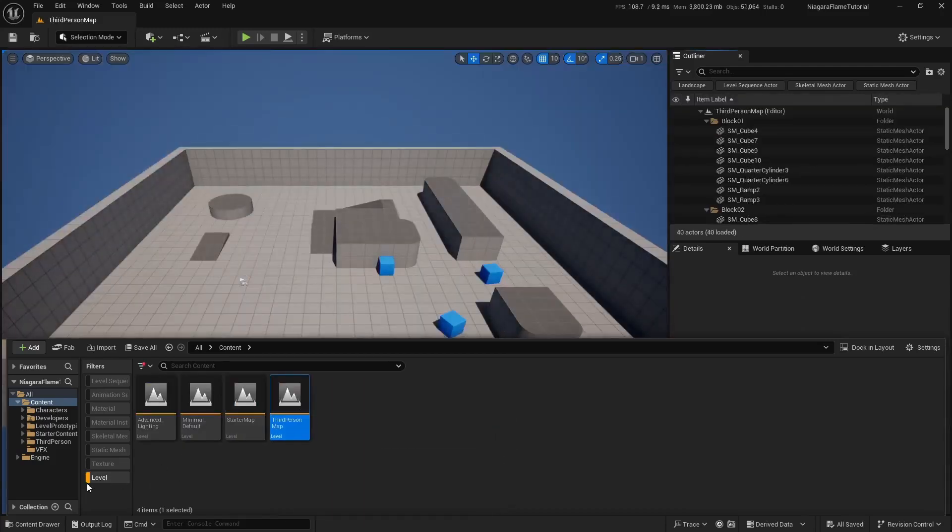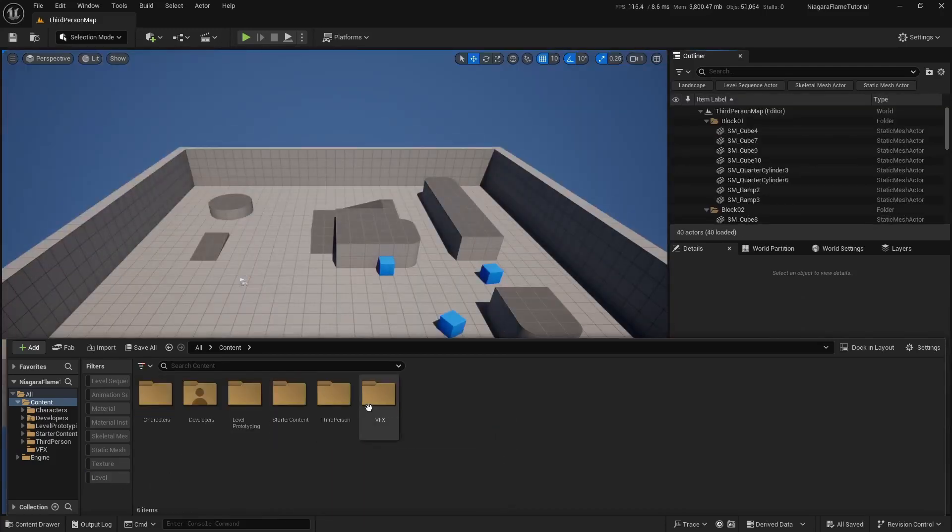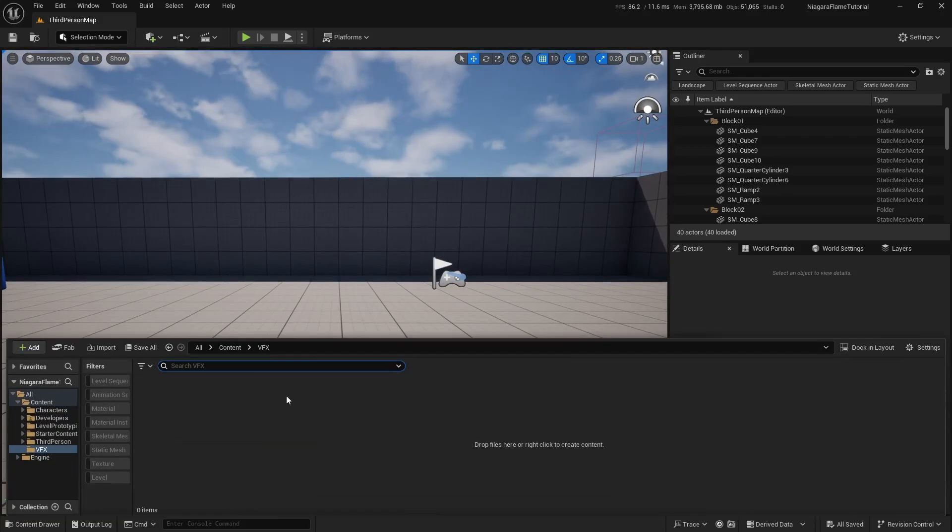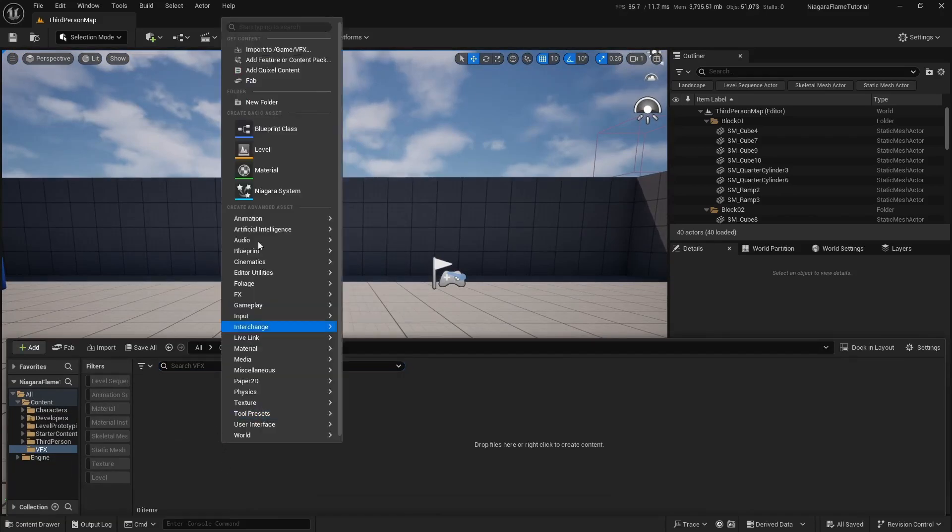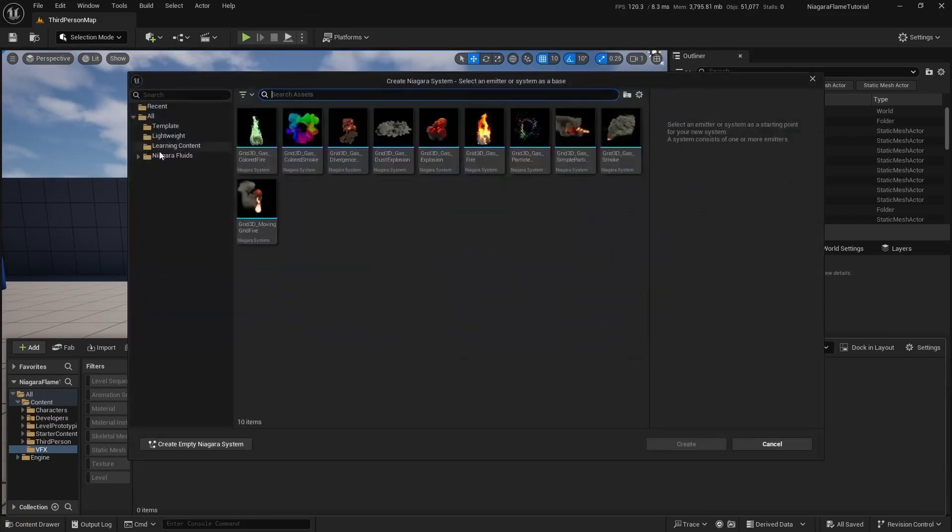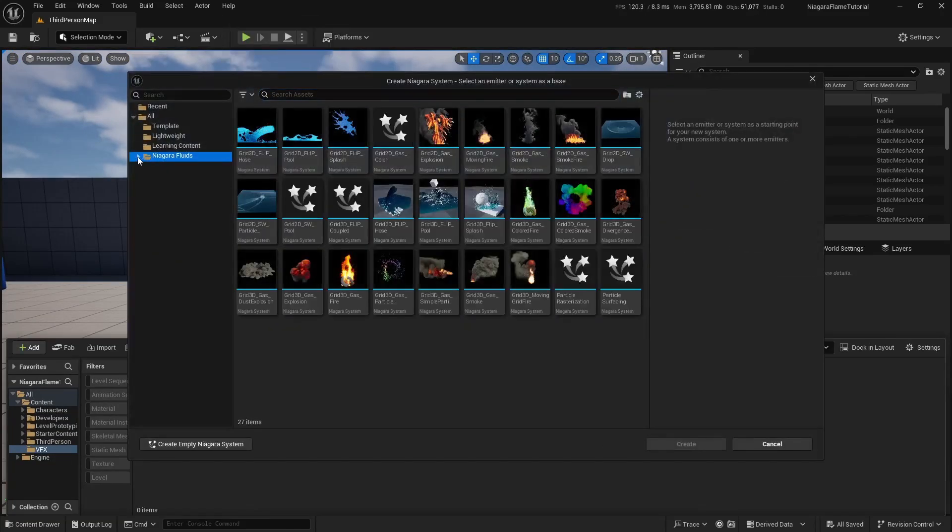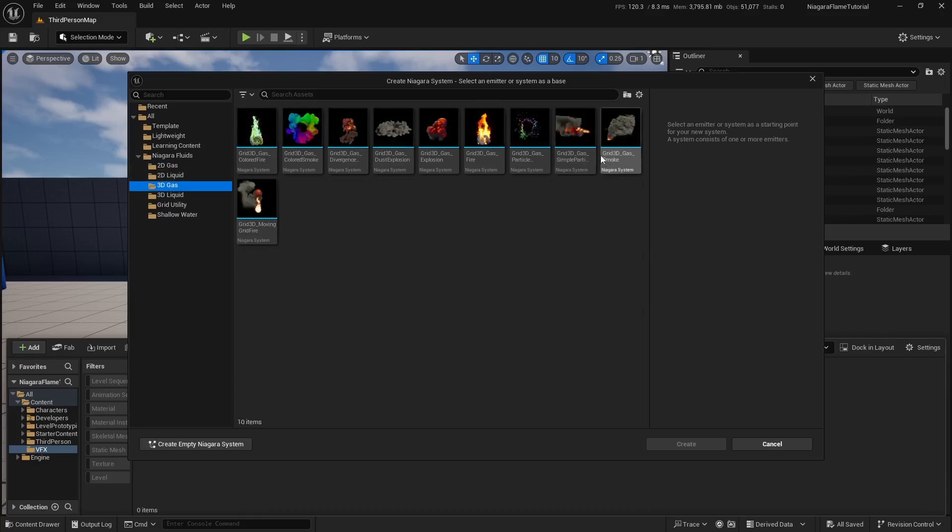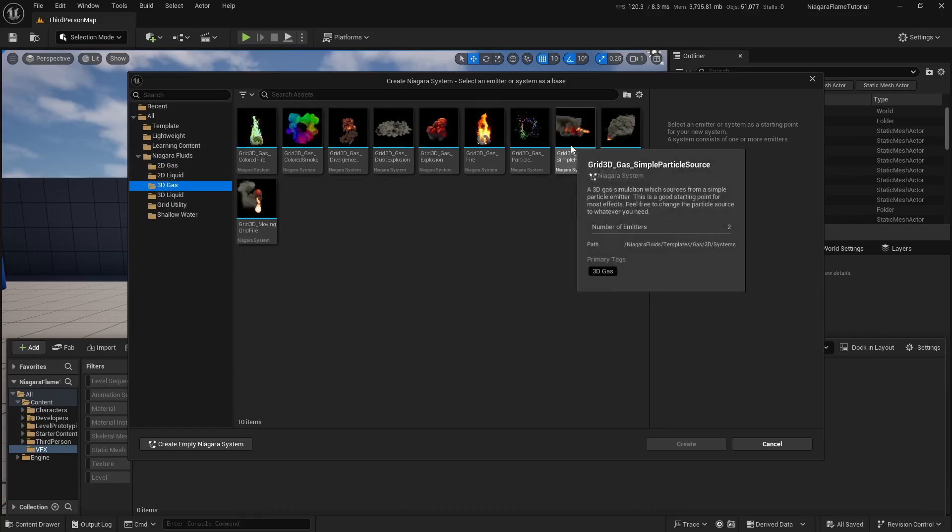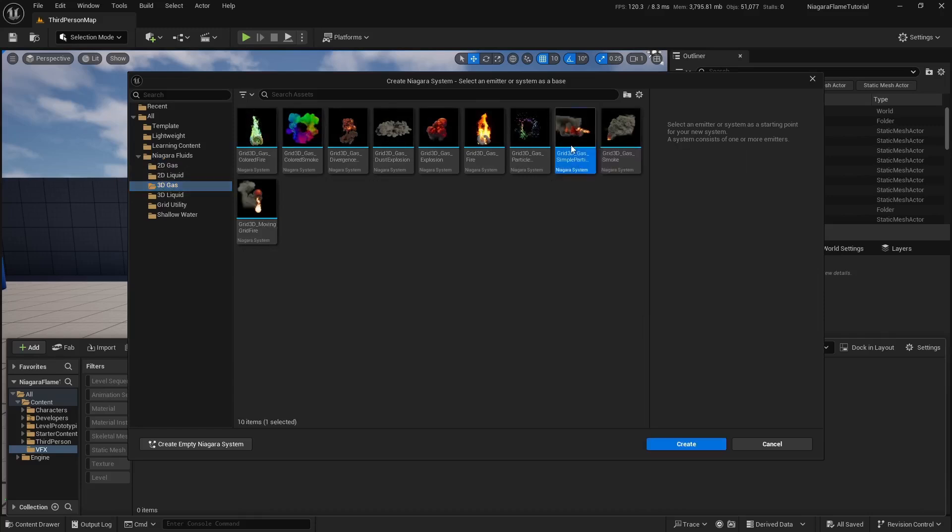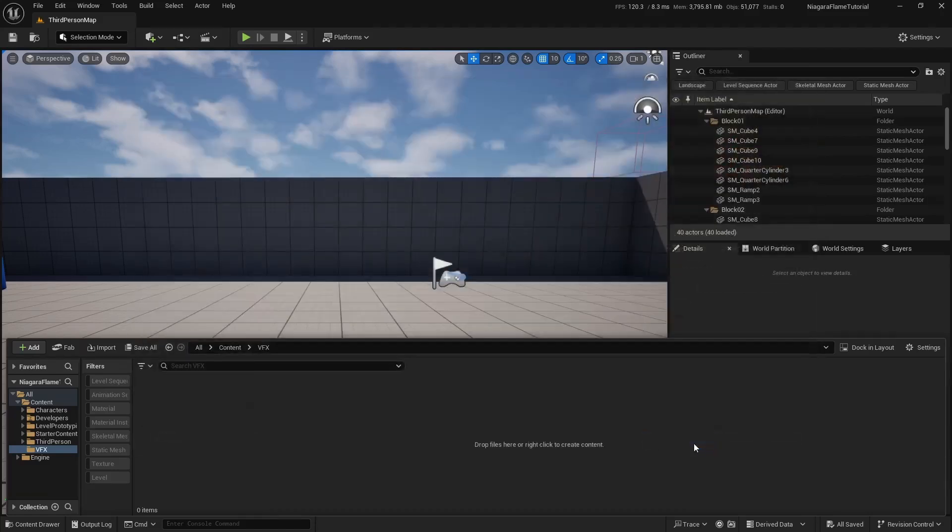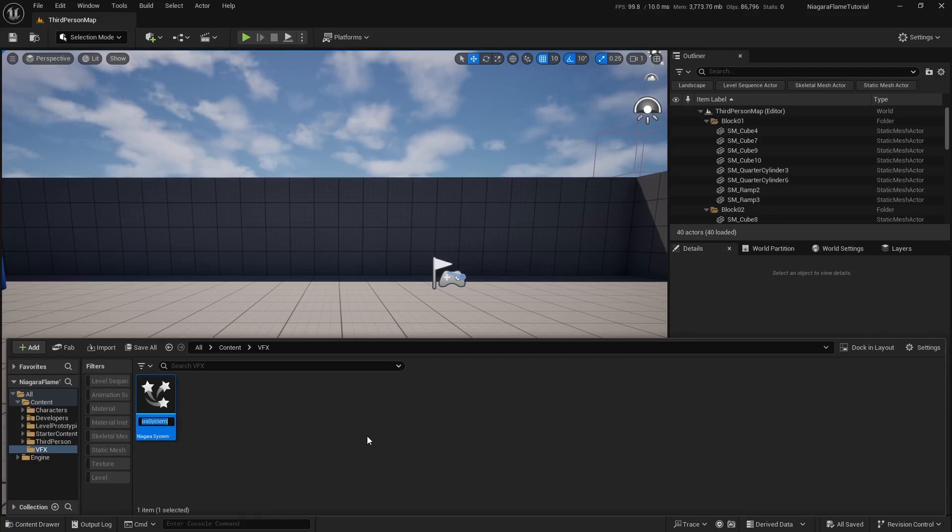Now let's create a new folder and name it VFX. Right-click inside it and choose Niagara system. In the left tab, go to Niagara Fluids 3D Gas and select the Grid 3D Gas Simple Particle Source template. Click create and name it NS Flame Tutorial, then double-click to open it.